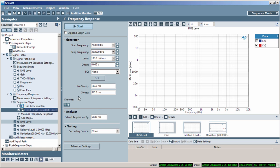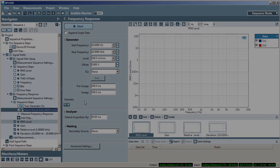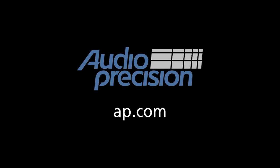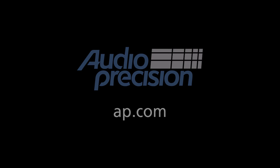That's all for now. You'll find more information in the documentation provided with APX500. Look for additional quick tips at AP.com. And thanks for watching.